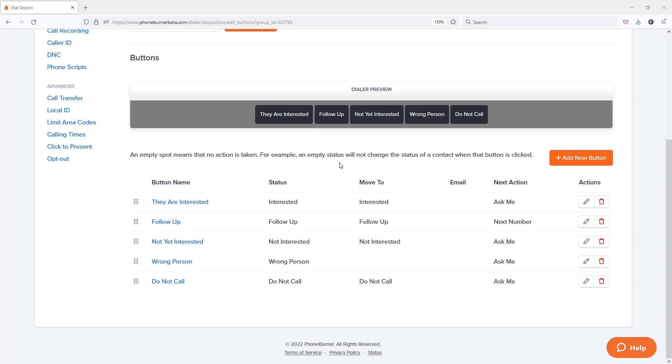You see, with PhoneBurner, you have the ability to pre-record an outgoing voicemail so that when you're making calls, if the call goes to voicemail, you don't have to sit on the line, wait for the beep, and wear your voice out leaving the same voicemail over and over. You can pre-record a voicemail and instantly drop that voicemail and move on to the next call.